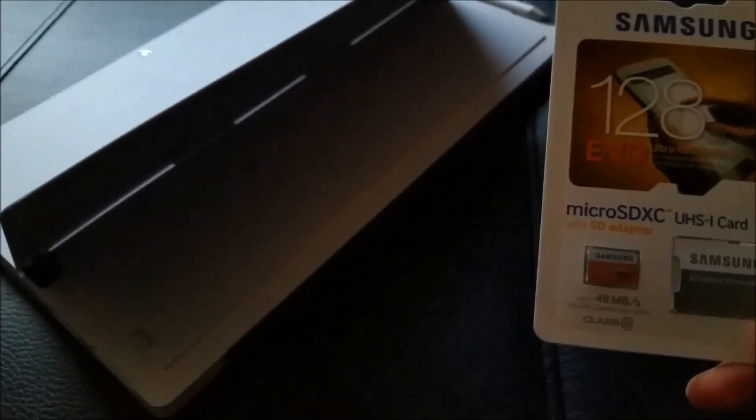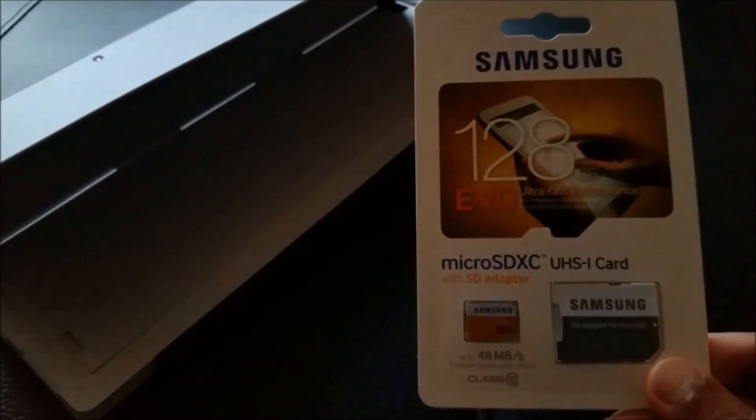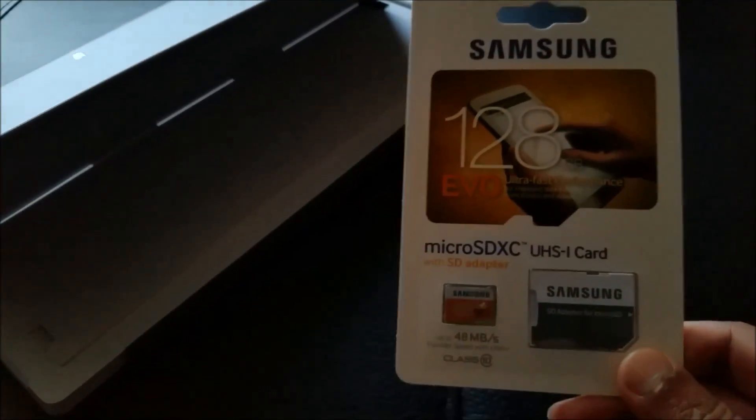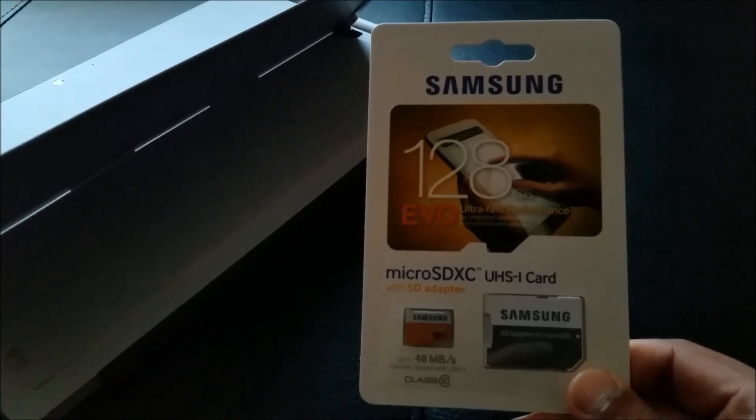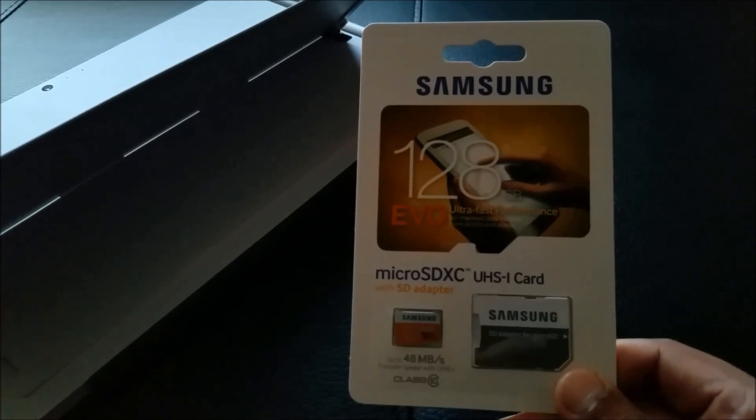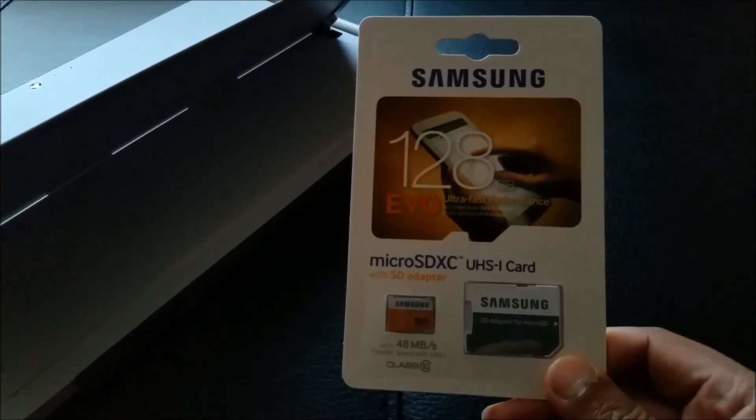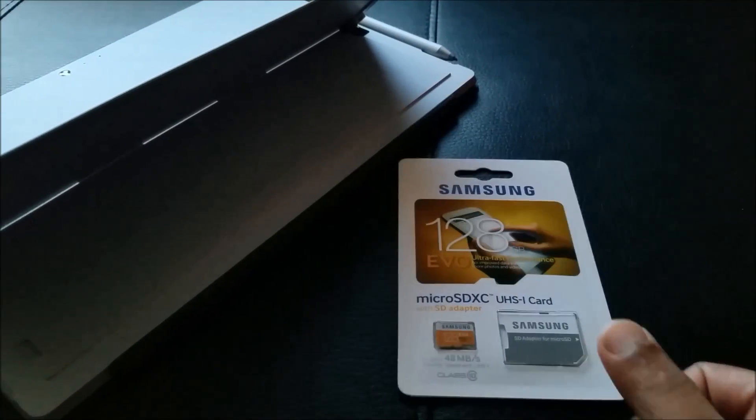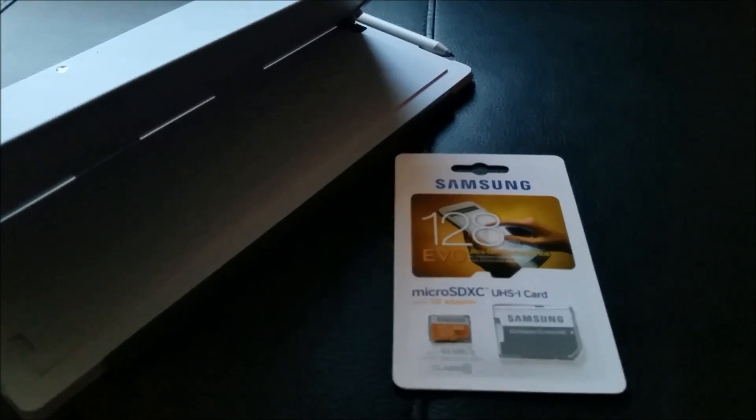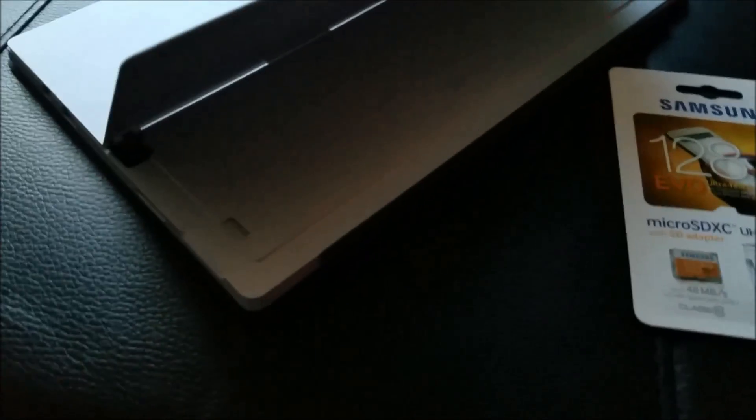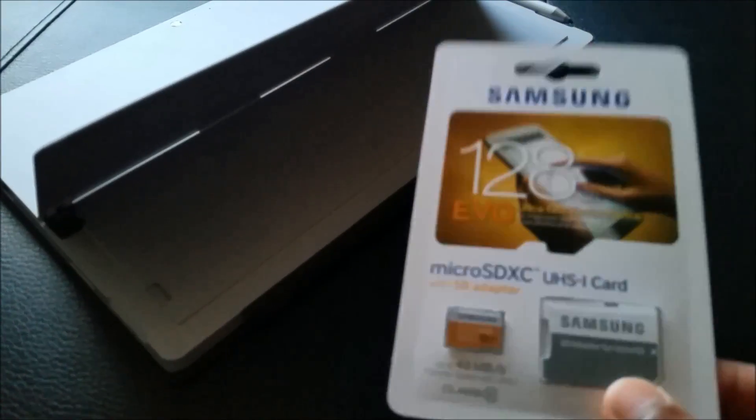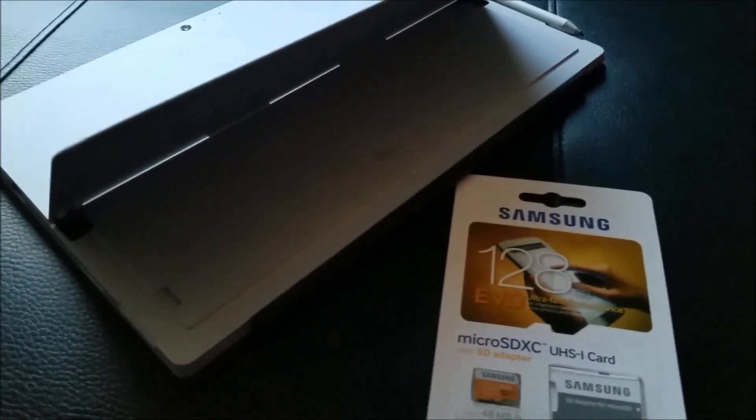So today we're going to insert a Samsung 128GB micro SD card into it. It's just plug and play, so let's cut this out and insert the card.